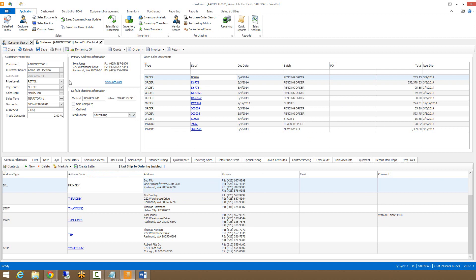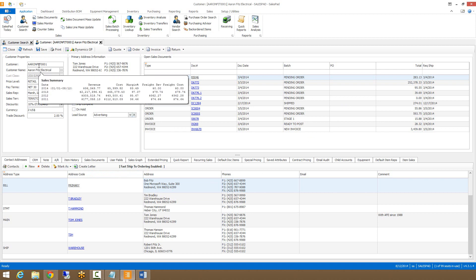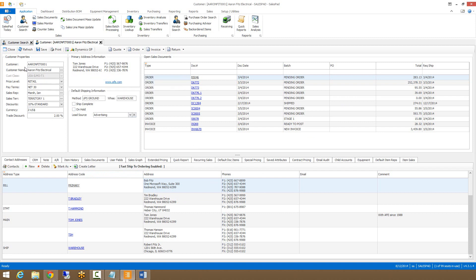Inside the header, we have customer properties, which includes information such as the customer number, customer name, customer class, price level, payment terms, and the sales rep. Next to customer properties, we have their primary address information as well as the default shipping information.